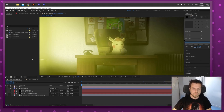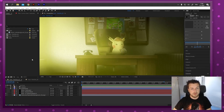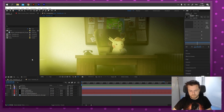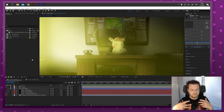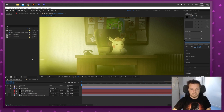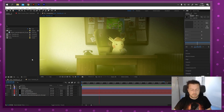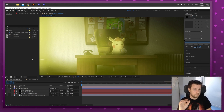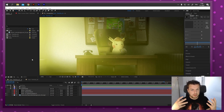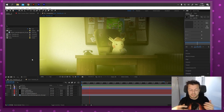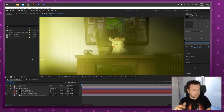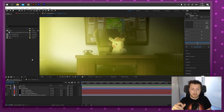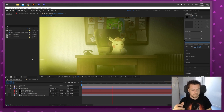Hello and welcome to another tutorial - this one is about particles, specifically dust particles. I've got a scene from Detective Pikachu Noir and I wanted to add some dust particles to make it look like he's in a dusty office. I'm going to show you how to do that simply - first with a fancy paid plugin called Particular, and also with the built-in plugins that come with After Effects.